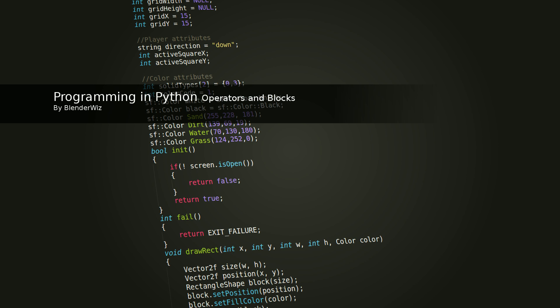Write a functioning if statement that uses an and operator. And, then, in this block, perform multiple print statements. Then, if the condition isn't met, perform a single print statement. Write another if statement that uses an or operator. And, that should be it. So, good luck.